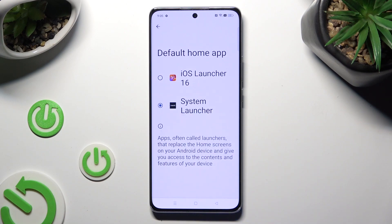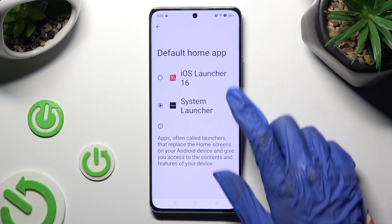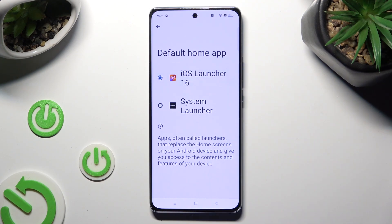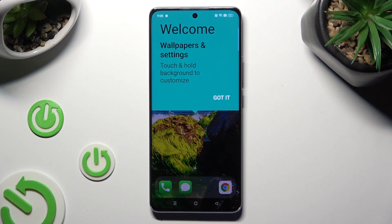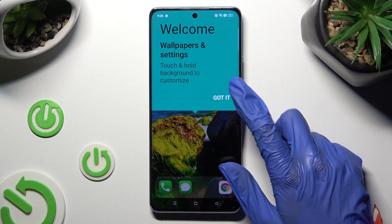Lastly, click on IS Launcher in order to apply it, then tap on 'Got it'.